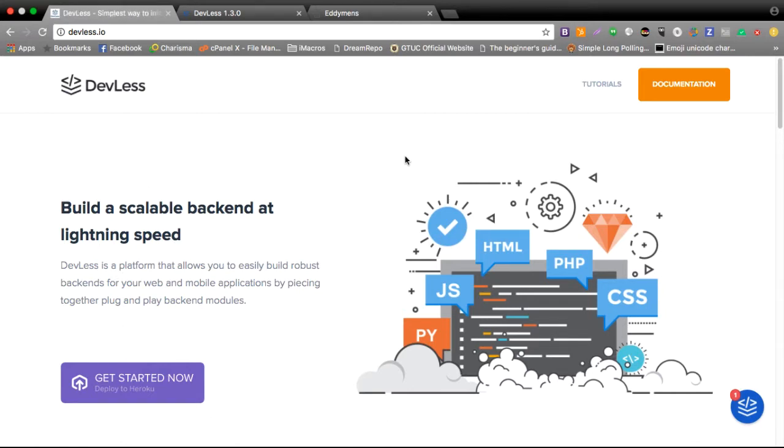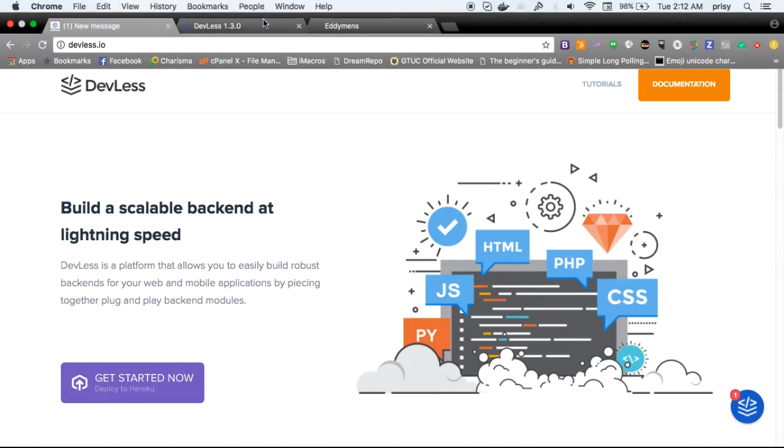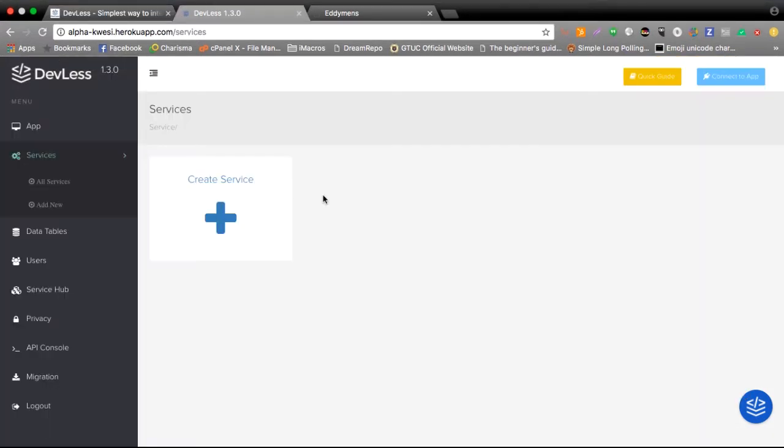Now in this video we wouldn't be doing much. I'll be explaining to you some of the concepts within Devless and how to build a simple contact us page using Devless just to introduce you to the concepts and how things work within the Devless framework. Now let's just jump right in.